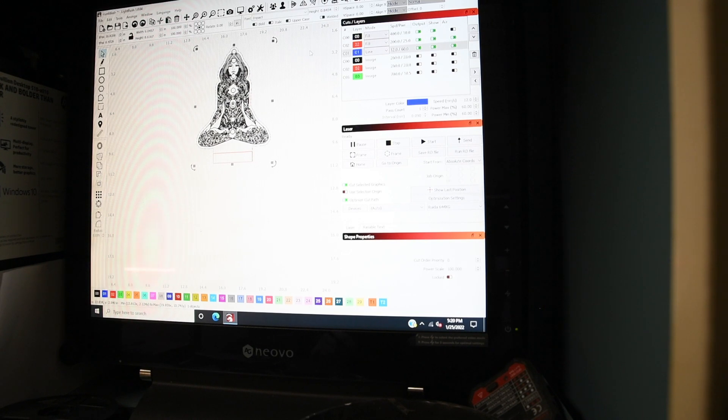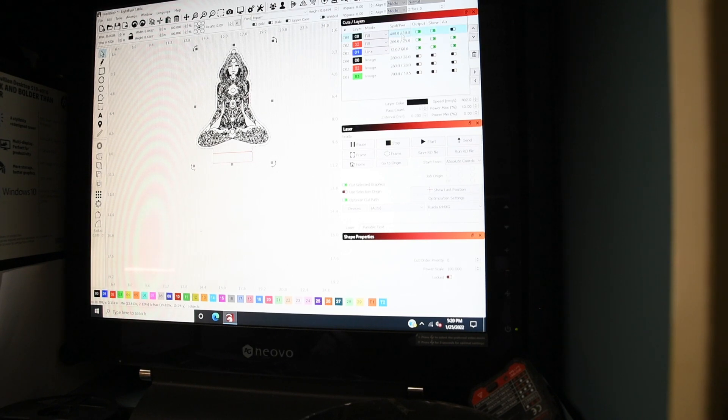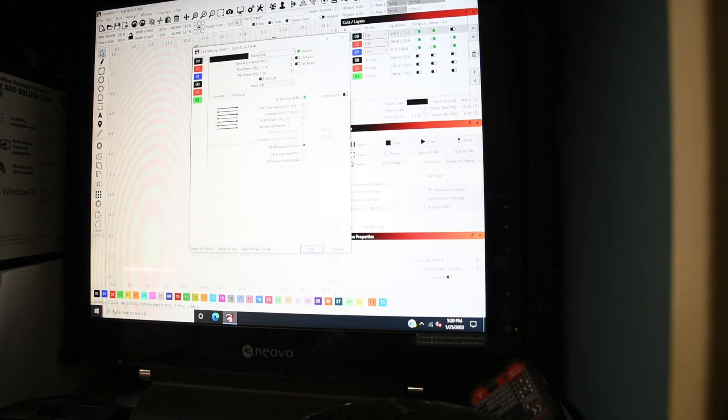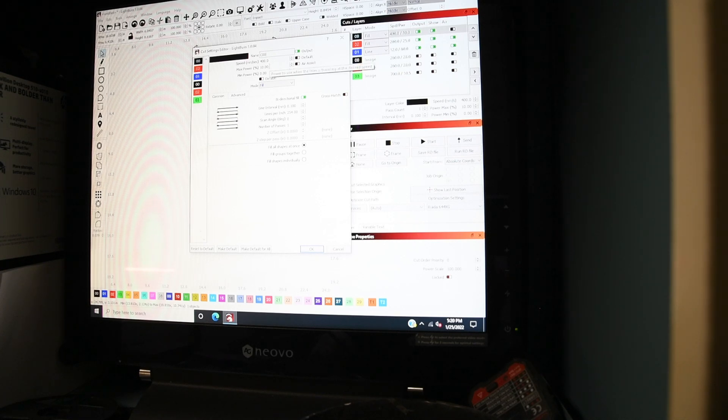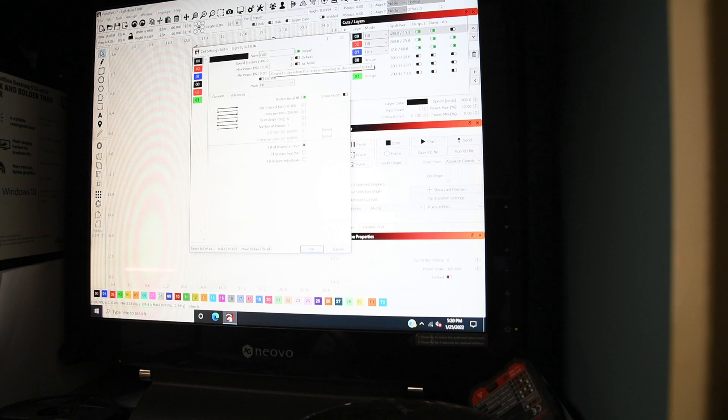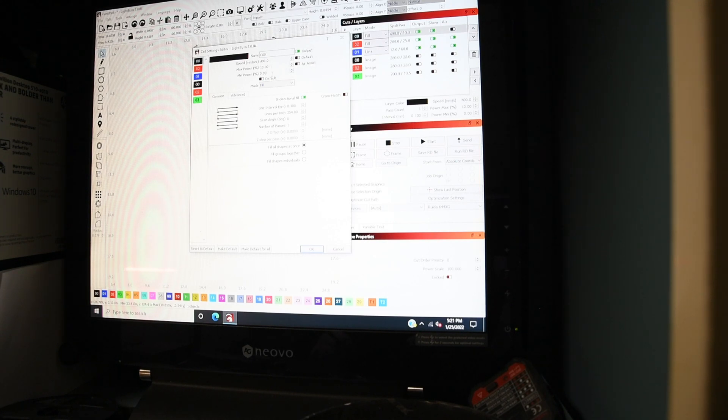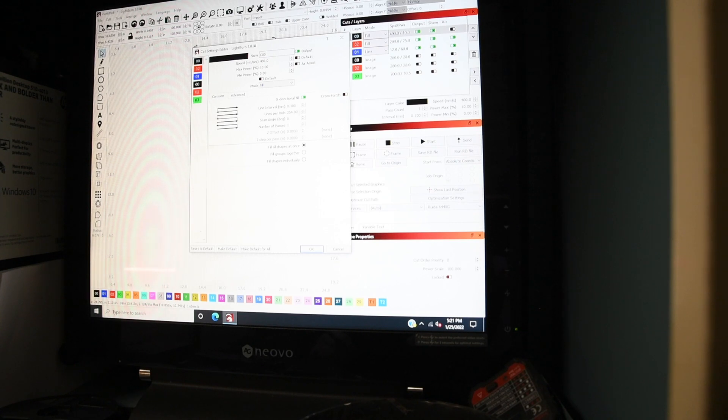And then for my fill settings, I just do 400 speed at 10 power. You can really keep the power low, and I'll show you it stays nice and clean. But 400 speed, 10 power, and 254 lines per inch.